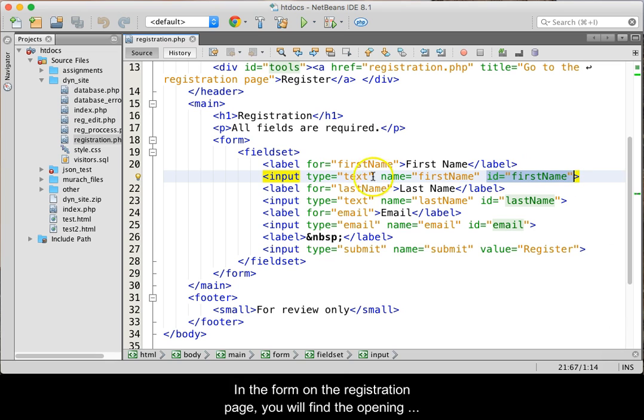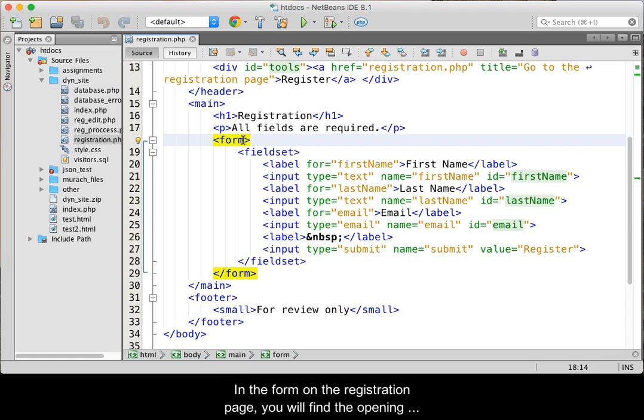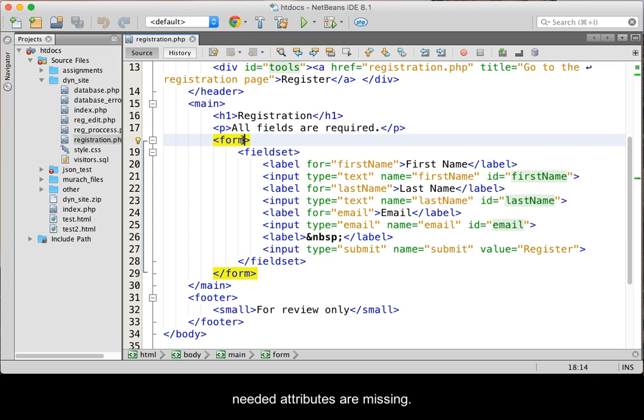In the form on the registration page, you will find the opening form tag on line 18, and you will see that both of the needed attributes are missing.